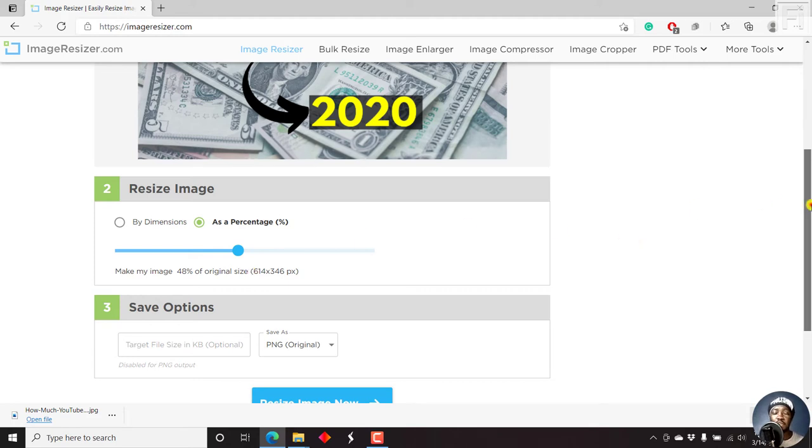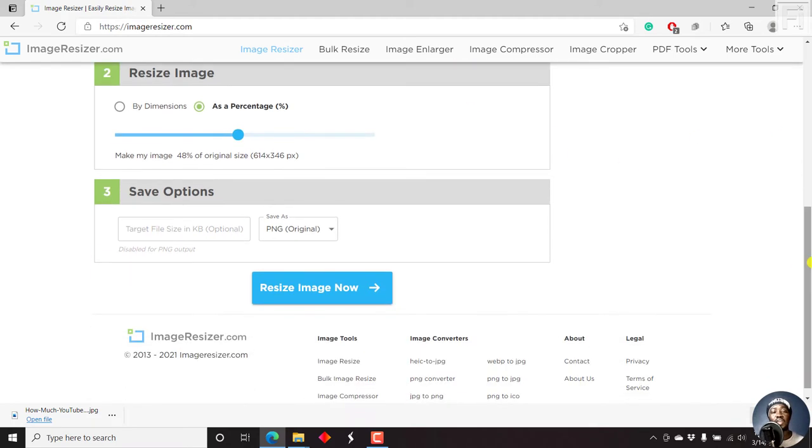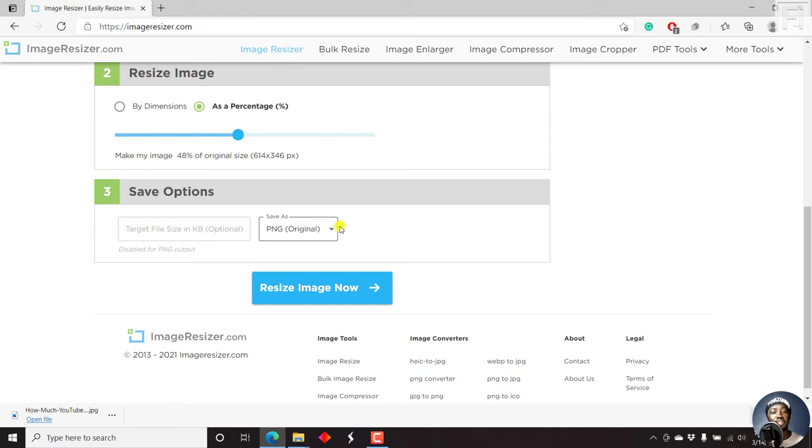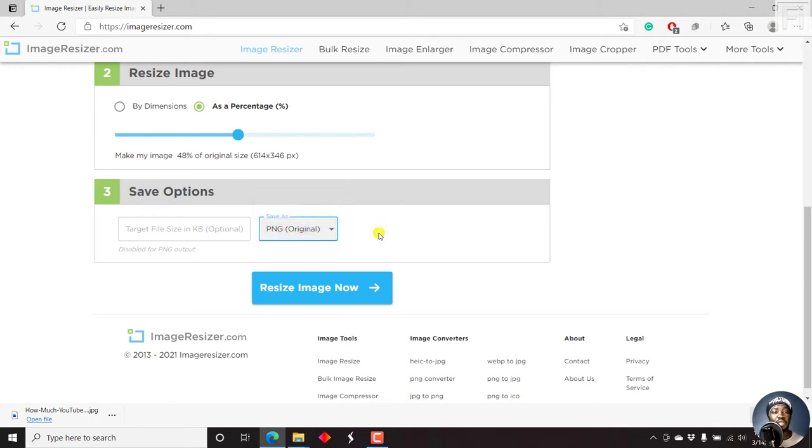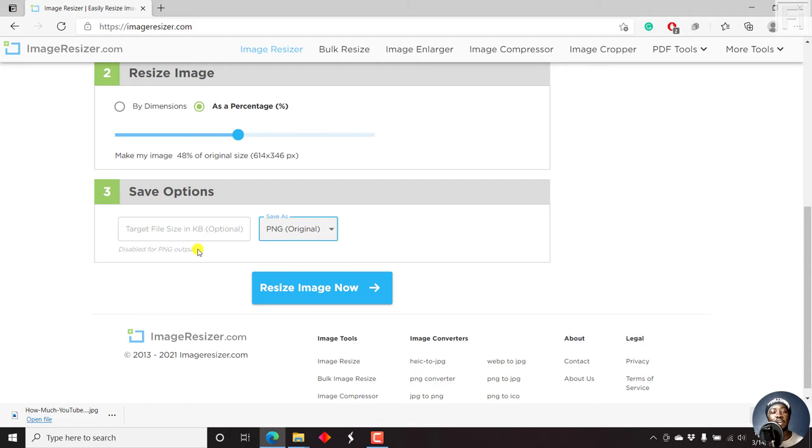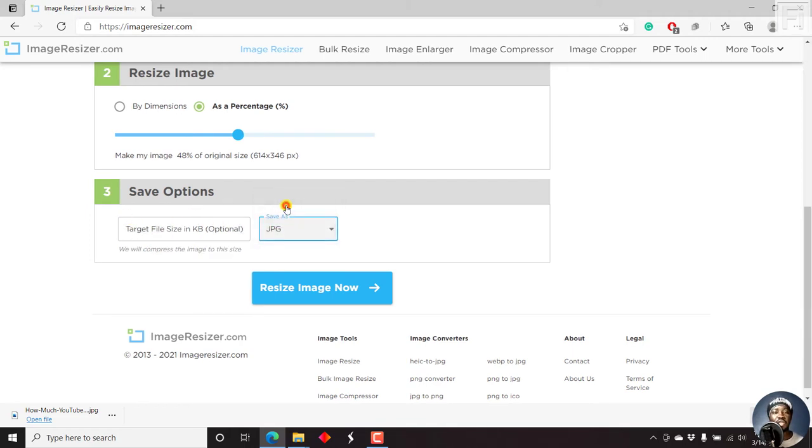If you're satisfied with this, then you can decide to save your image in two different options. Now, at the time of recording this video, you can save the image in a JPG or PNG. This is the original, the image is in JPG. And if you see this, the target size in KB is optional, disabled for PNG output. So you can set the target size, and we can change to JPG to see if this is available.